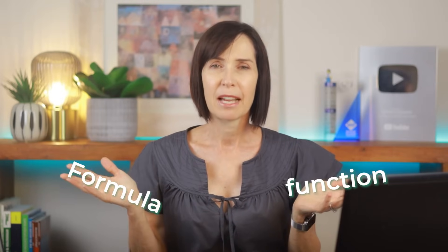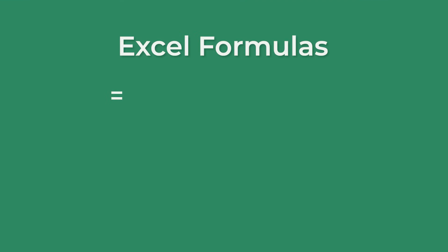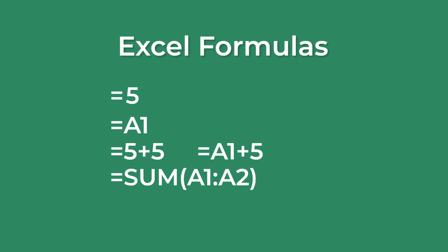First I want to clarify the difference between a function and a formula because these terms are often incorrectly used interchangeably. Excel formulas are the instructions you write to perform calculations or manipulate data. They start with an equal sign and can combine numbers, cell references, and operations like addition or subtraction, as well as functions.